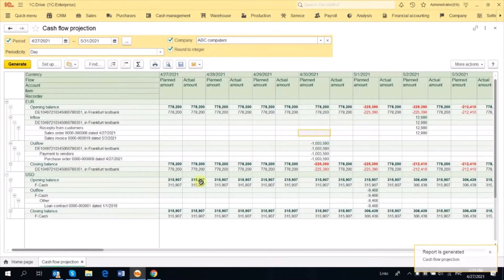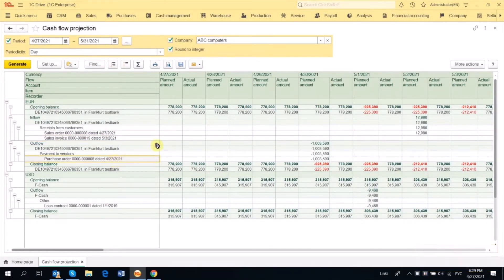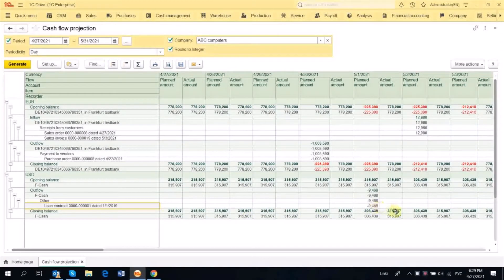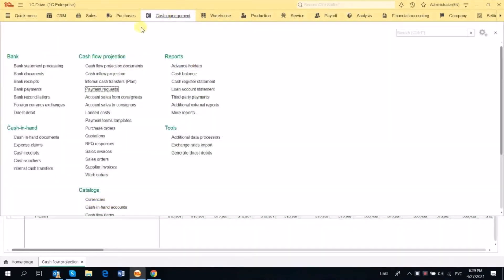So we've seen the Sales Orders, Sales Invoices, and Purchase Orders. Supplier Invoices also make these entries if the payment terms are filled. Another document is the Loan Contract, which automatically posts payments according to the schedule. In Cash Management, you will also find Cash Inflow Projection to plan inflows of cash and Payment Requests to plan outflows.